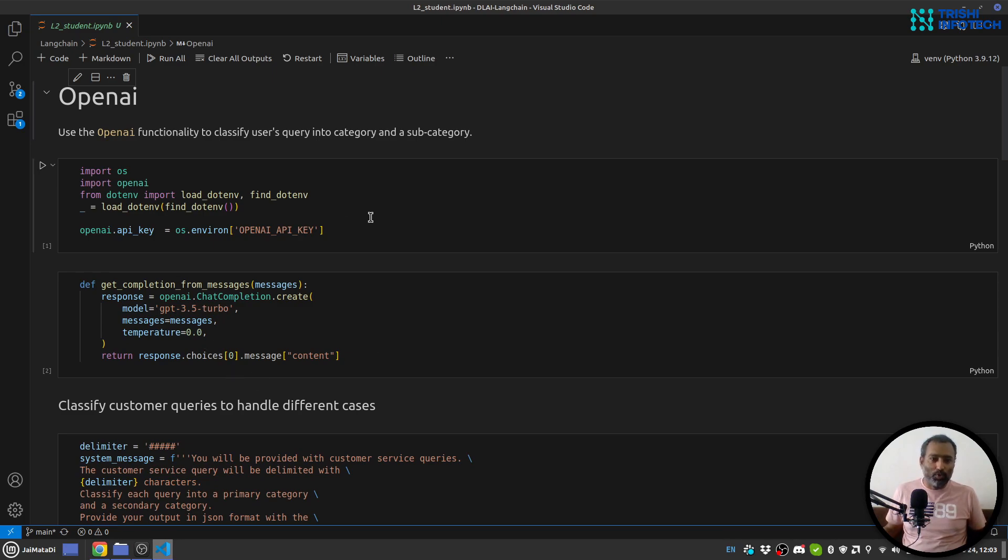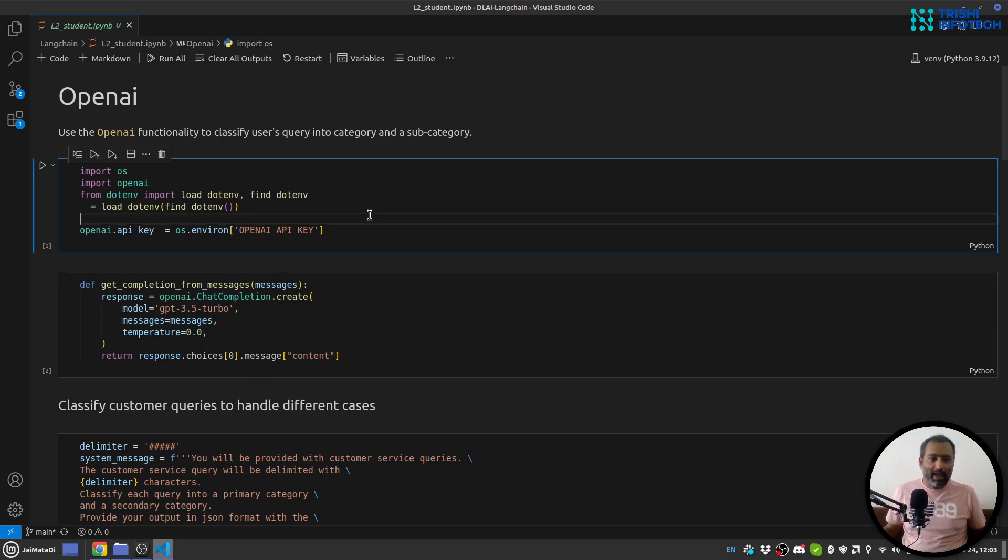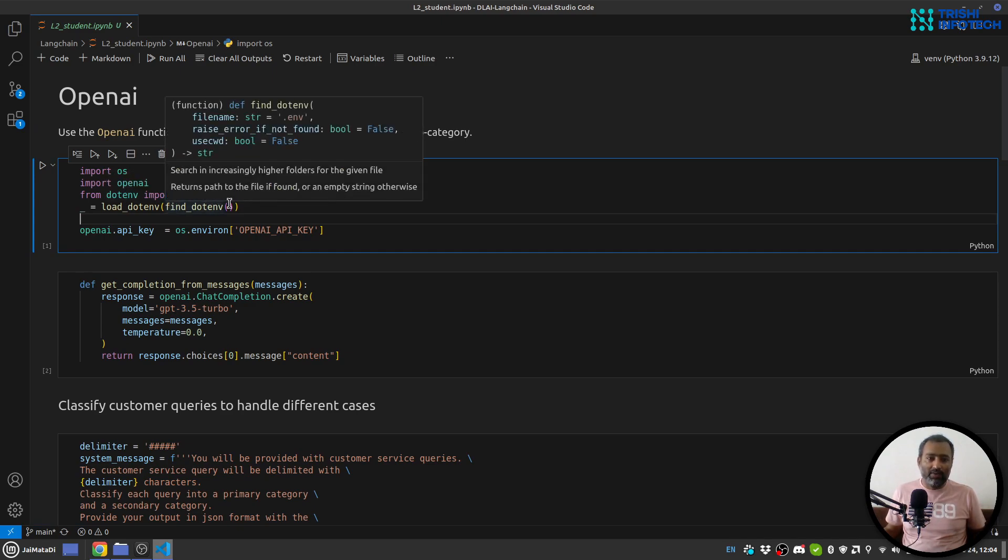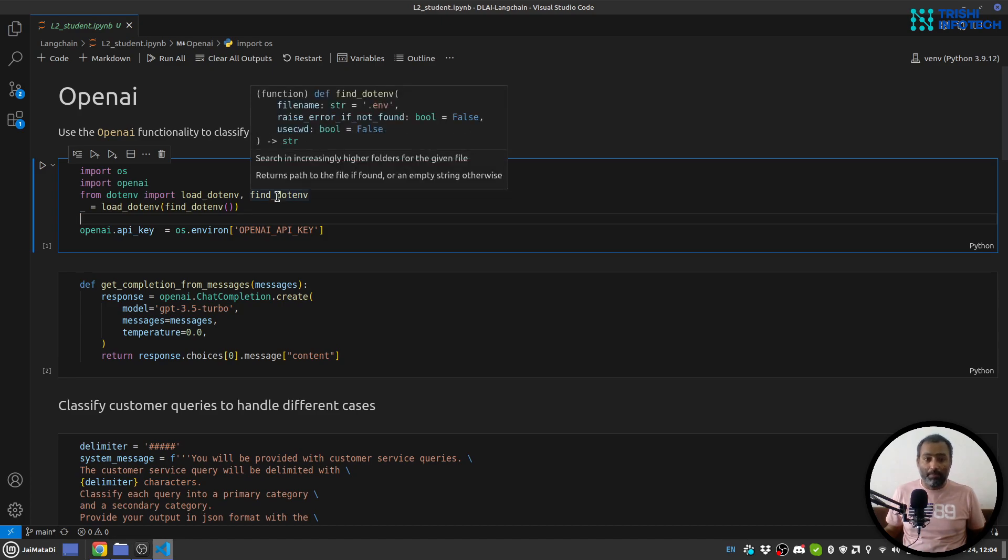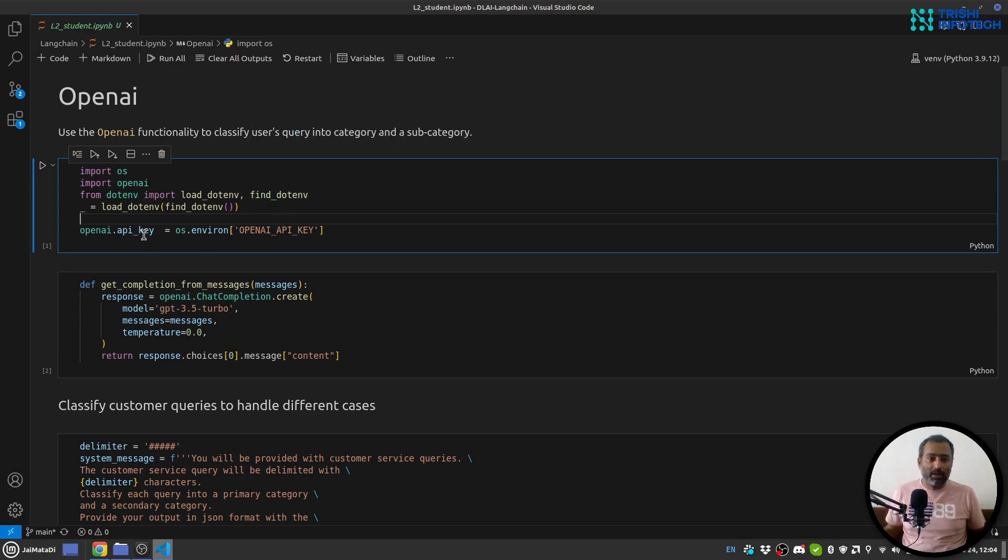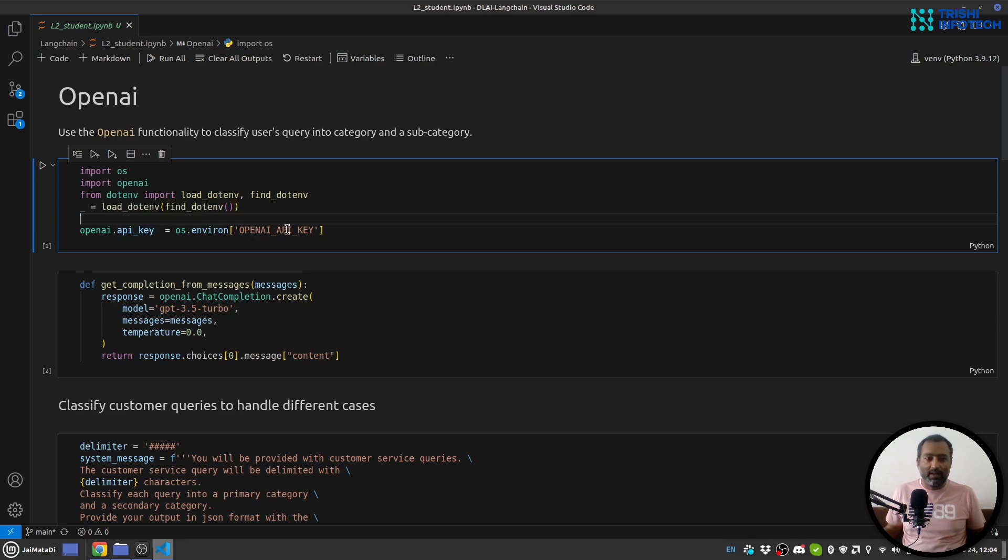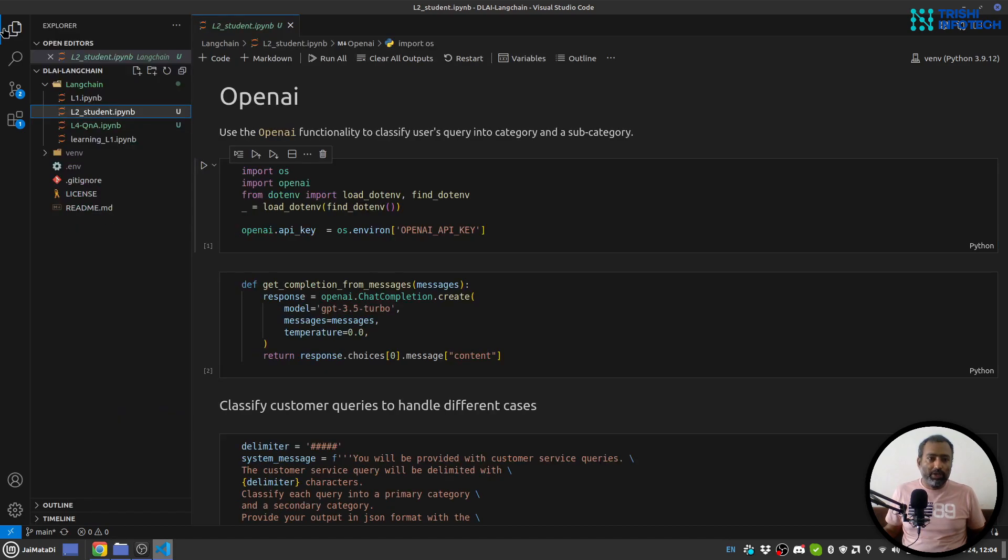Here I am on my Visual Studio Code. I import OS and OpenAI and I'm reading my .env file using python-dotenv package and I'm providing my OpenAI API key using the .env file.